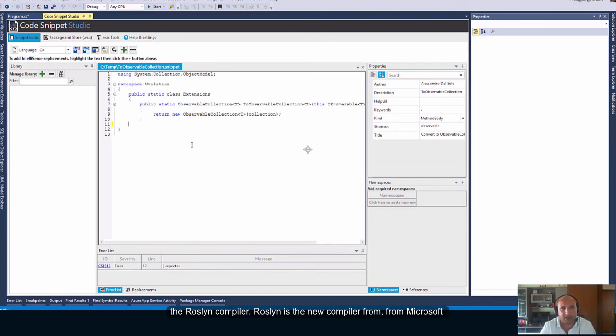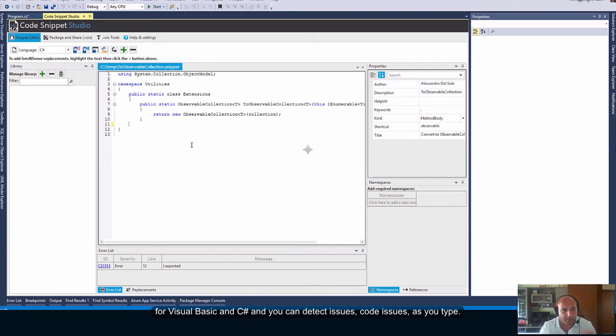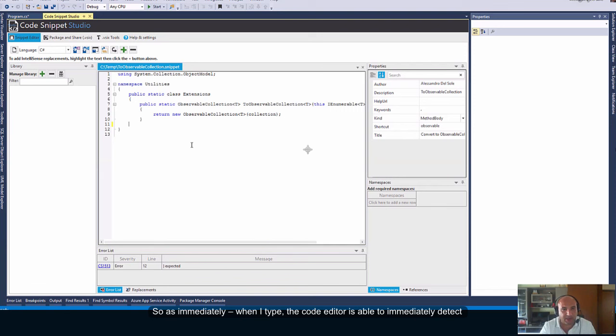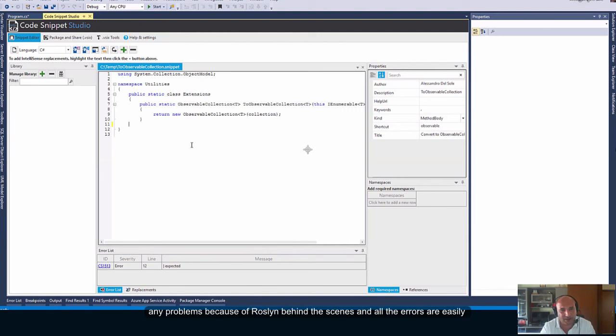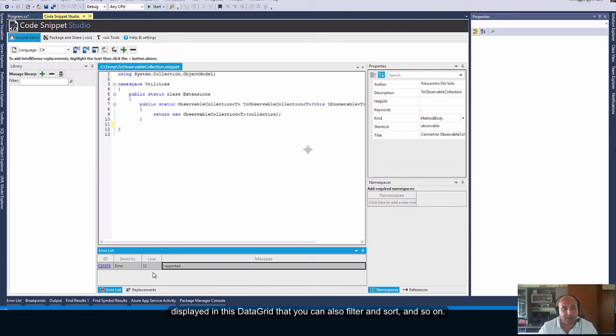Roslyn is the new compiler from Microsoft which provides open source compilers with rich code analysis APIs for Visual Basic and C Sharp. And you can detect issues, code issues, as you type. So, as immediately, when I type, the code editor is able to immediately detect any problems because of Roslyn behind the scenes. And all the errors are easily displayed in this data grid that you can also filter and sort.